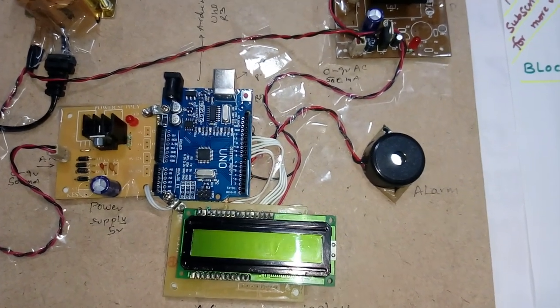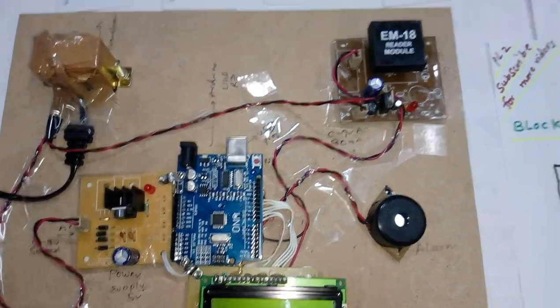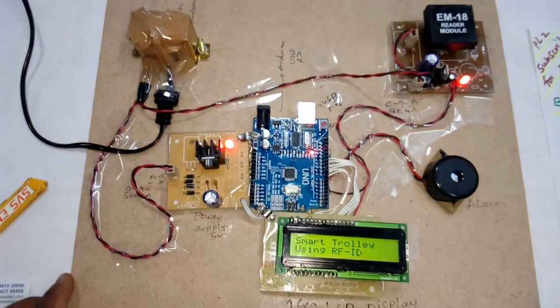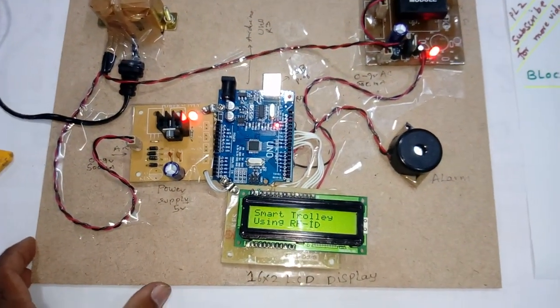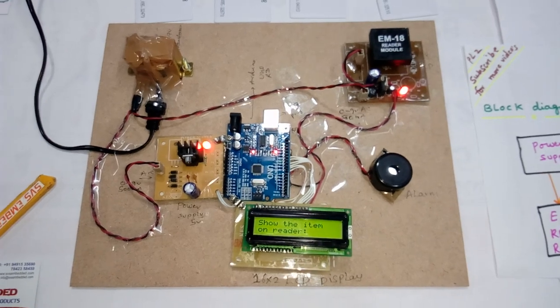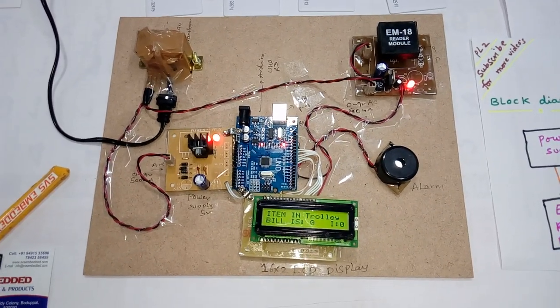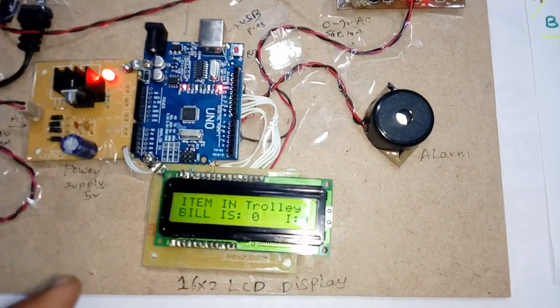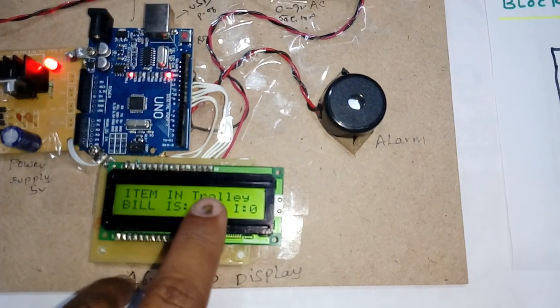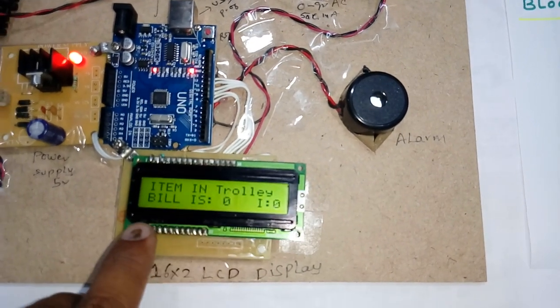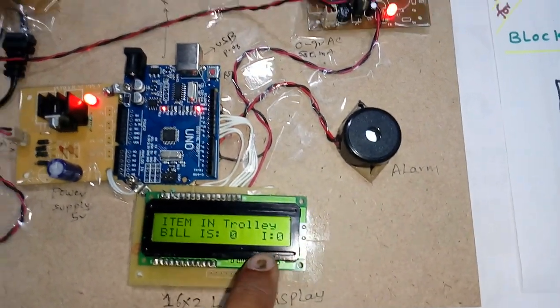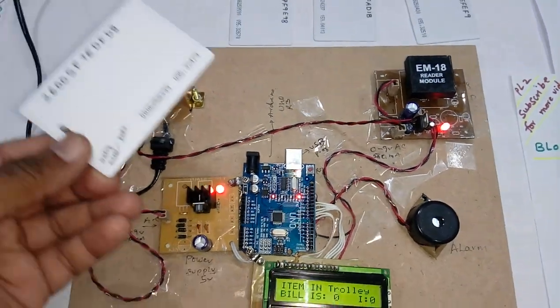Now I am giving the power supply. Smart trolley using RFID. Show the item on the reader. Item in trolley: bill is 0, item is 0.